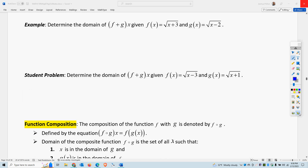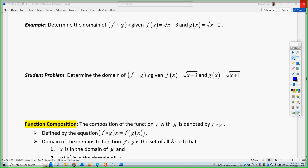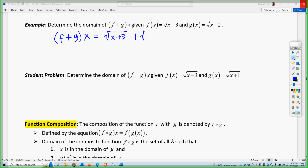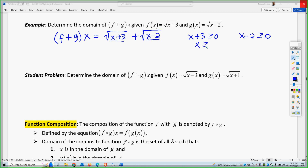What about the domain of possible values for these functions? For f plus g of x, you have to think about what values cannot be plugged in. There's no reason to simplify here. The expression under each square root cannot be negative: x plus 3 must be greater than or equal to 0, and x minus 2 must be greater than or equal to 0, otherwise you get imaginary numbers. So x must be greater than or equal to negative 3, and x must be greater than or equal to positive 2.